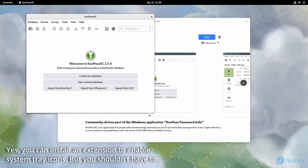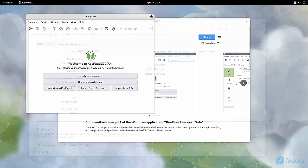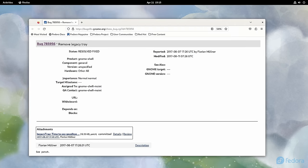system tray icons a while back. Their reasoning behind removing support for system tray icons is that the developers feel that such icons is a legacy